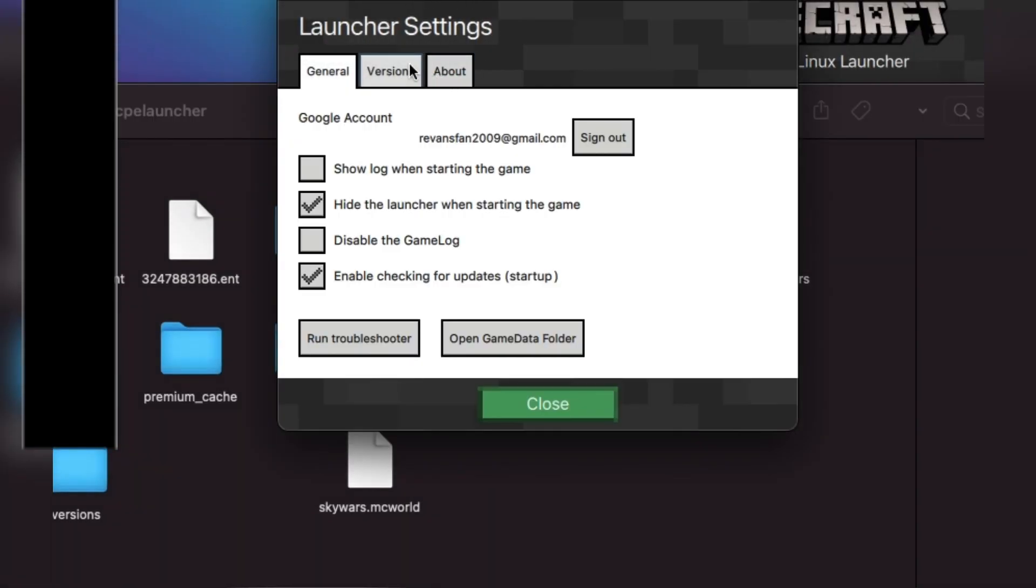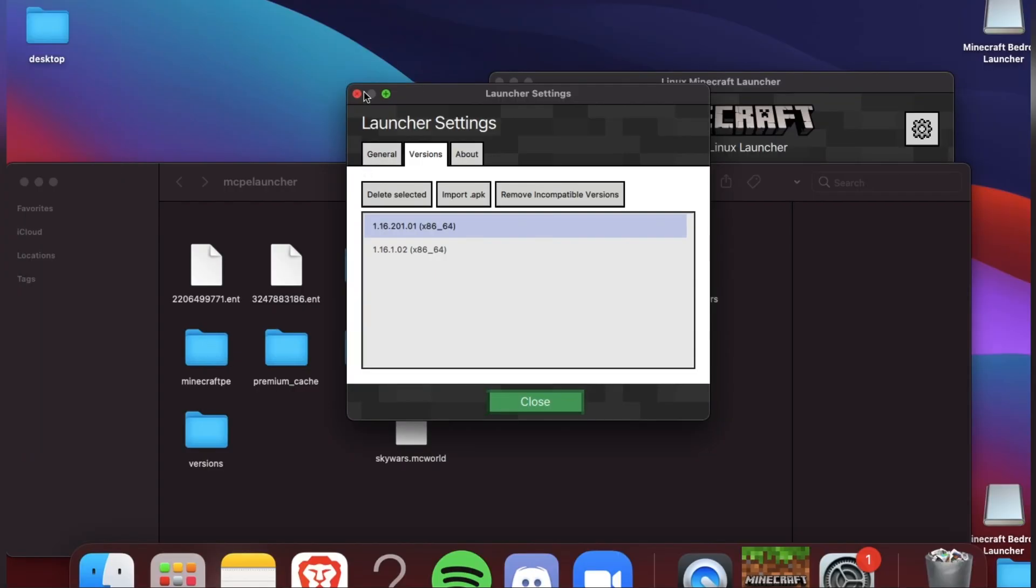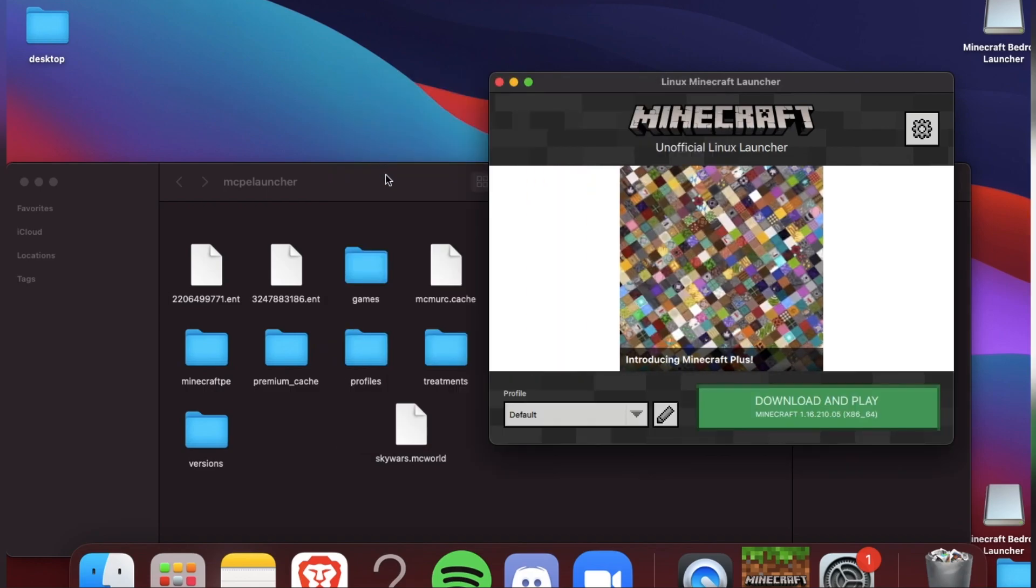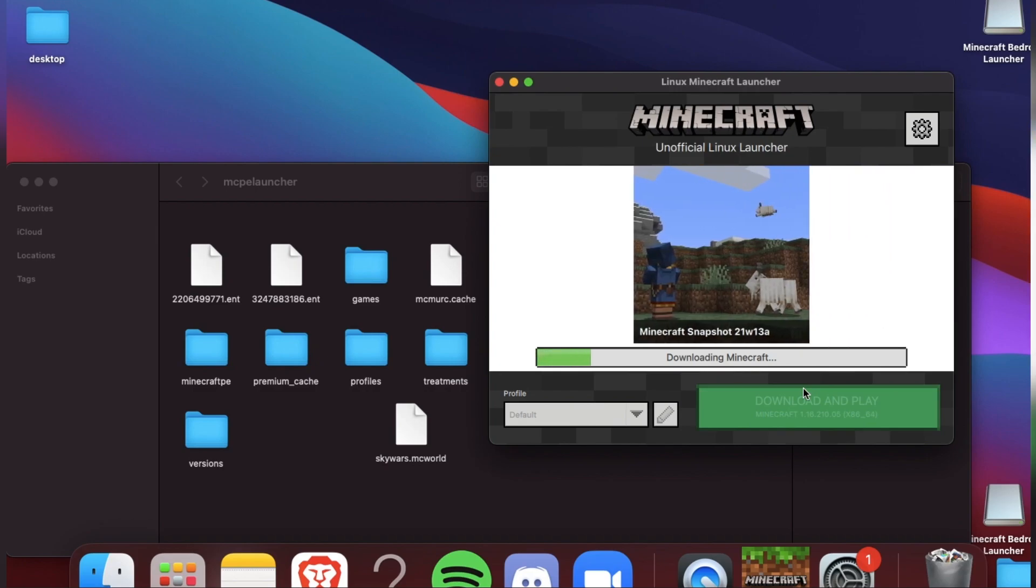Now follow these steps: go to versions, go to the last version of Minecraft, and click here, go to download and play. I'm going to speed up the process.